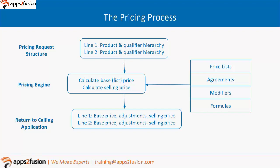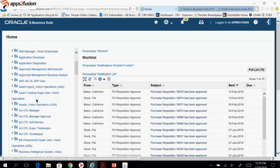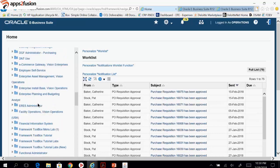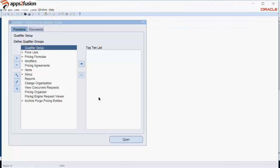Moving into the Oracle application UI — since the audience already uses Oracle, the instructor navigates to the Oracle page showing multiple responsibilities and modules. The Oracle Pricing Manager Global responsibility has already been opened, showing how the pricing manager responsibility looks in the forms/Java applet screen.